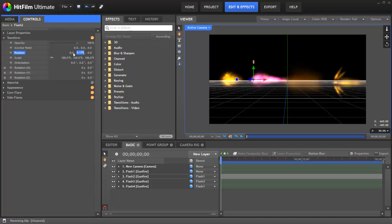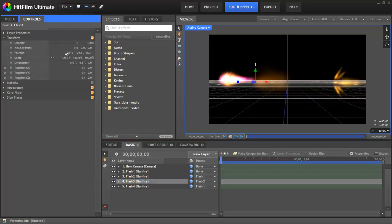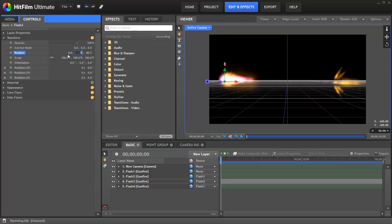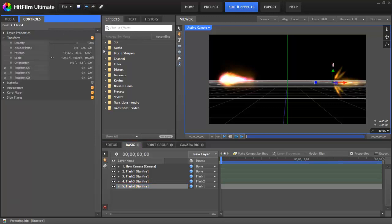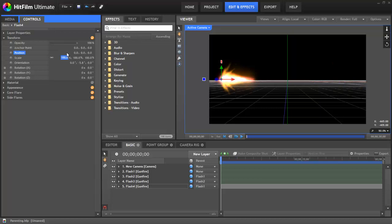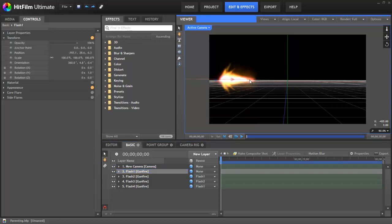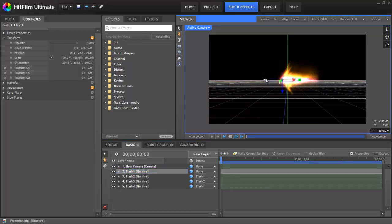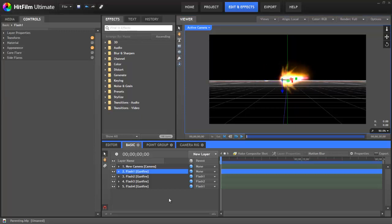Well, if we zero out the position for all of the children, they'll all assume the same position as the parent layer. And then we can select the parent layer, and then when we move the parent, all of its child layers stay locked together and move as if they were a single effect.